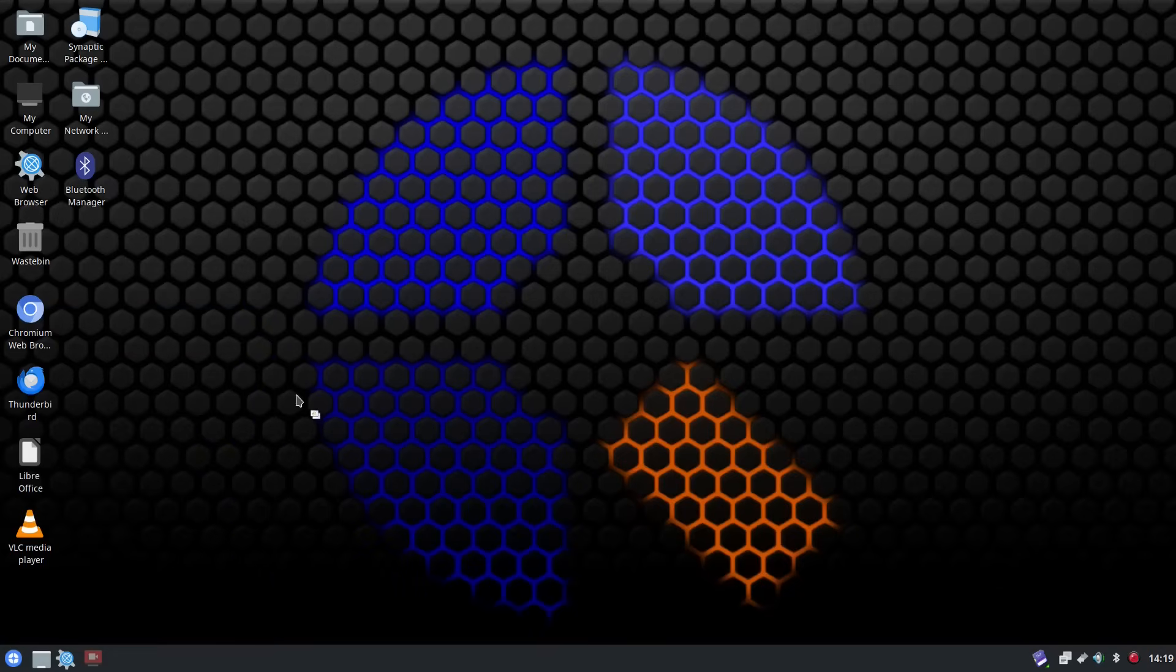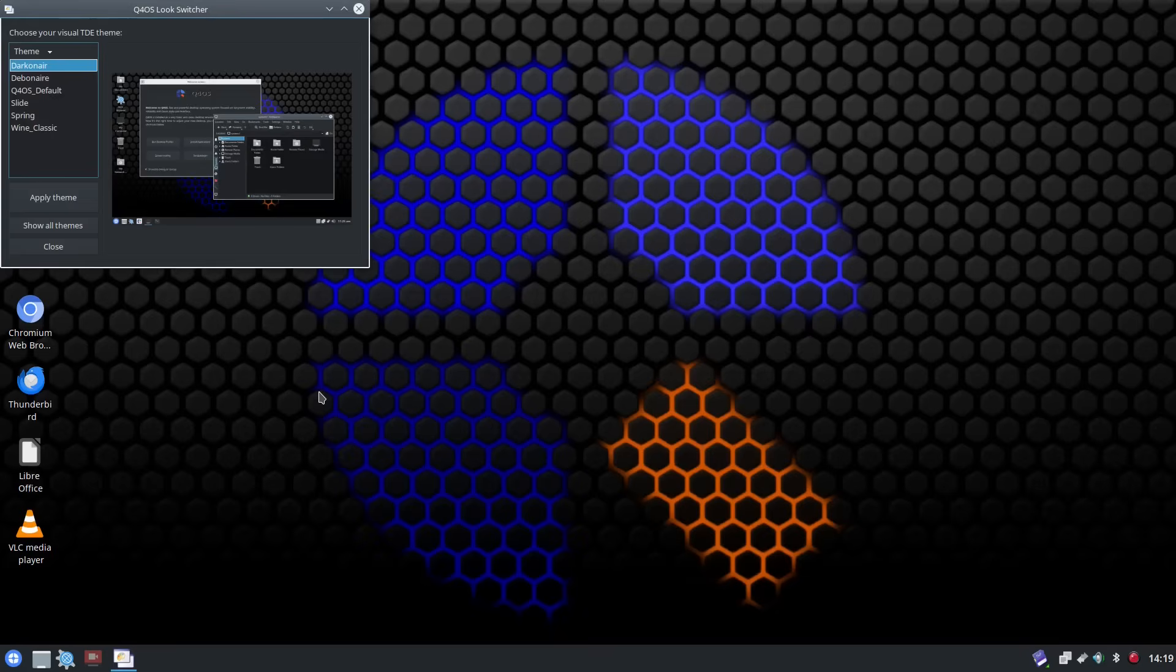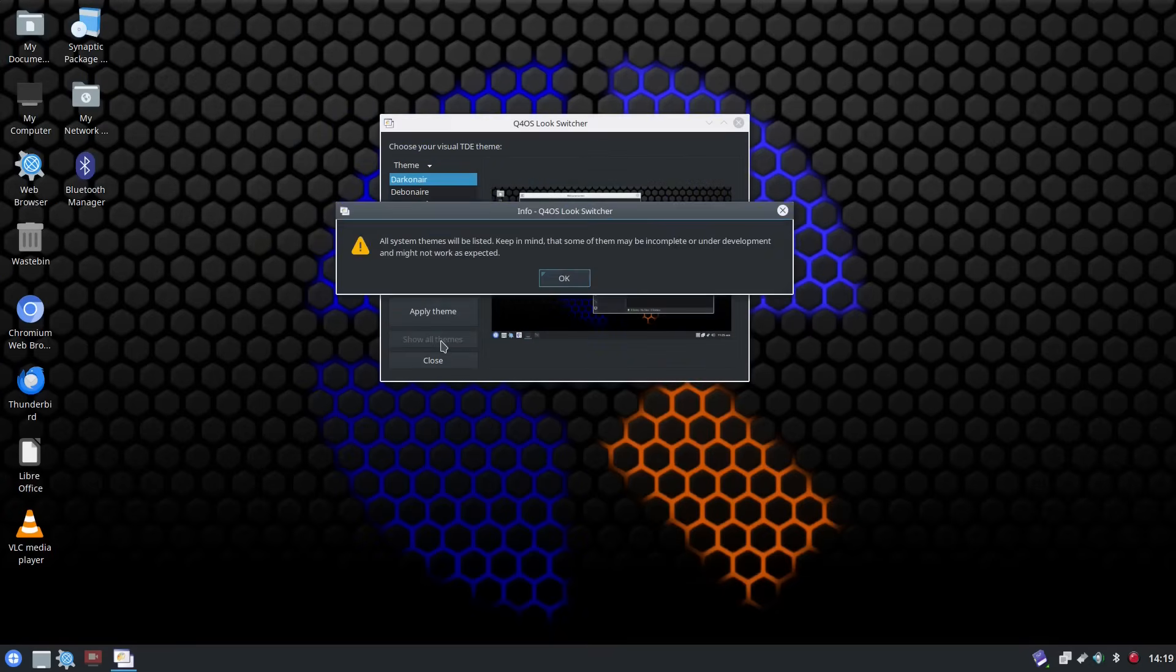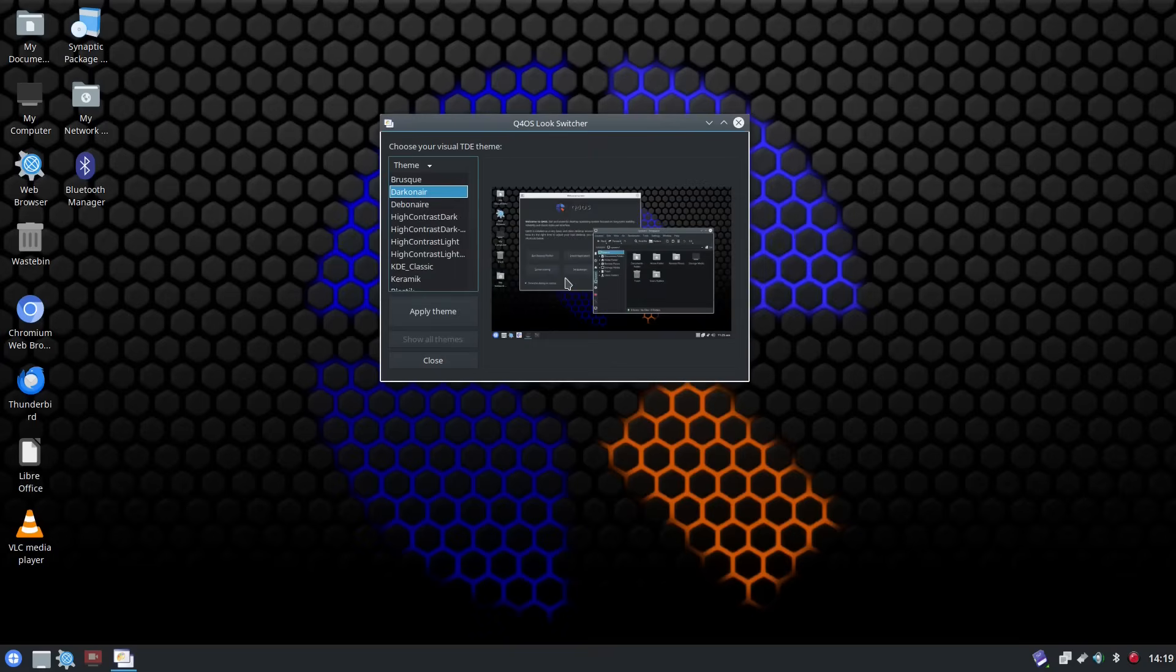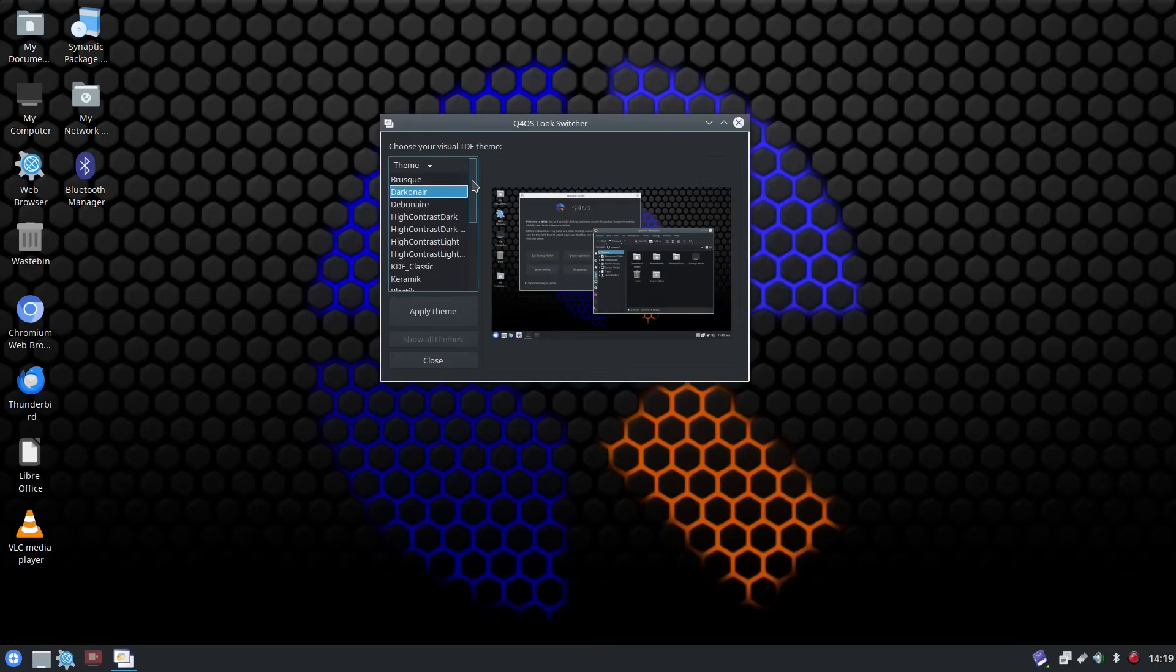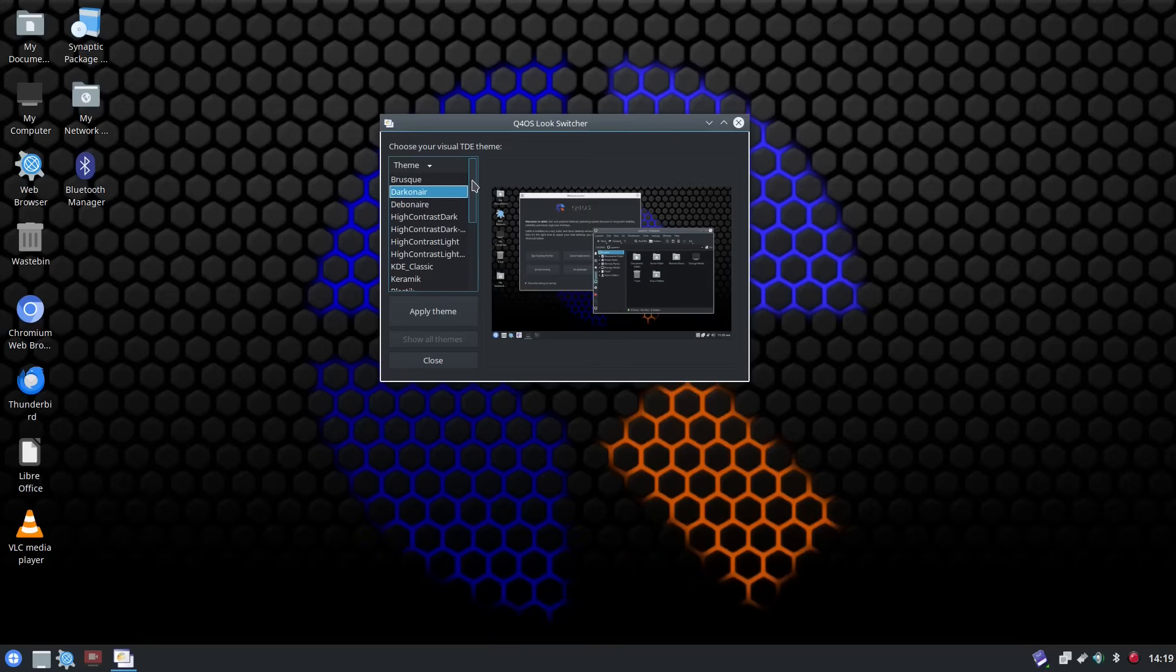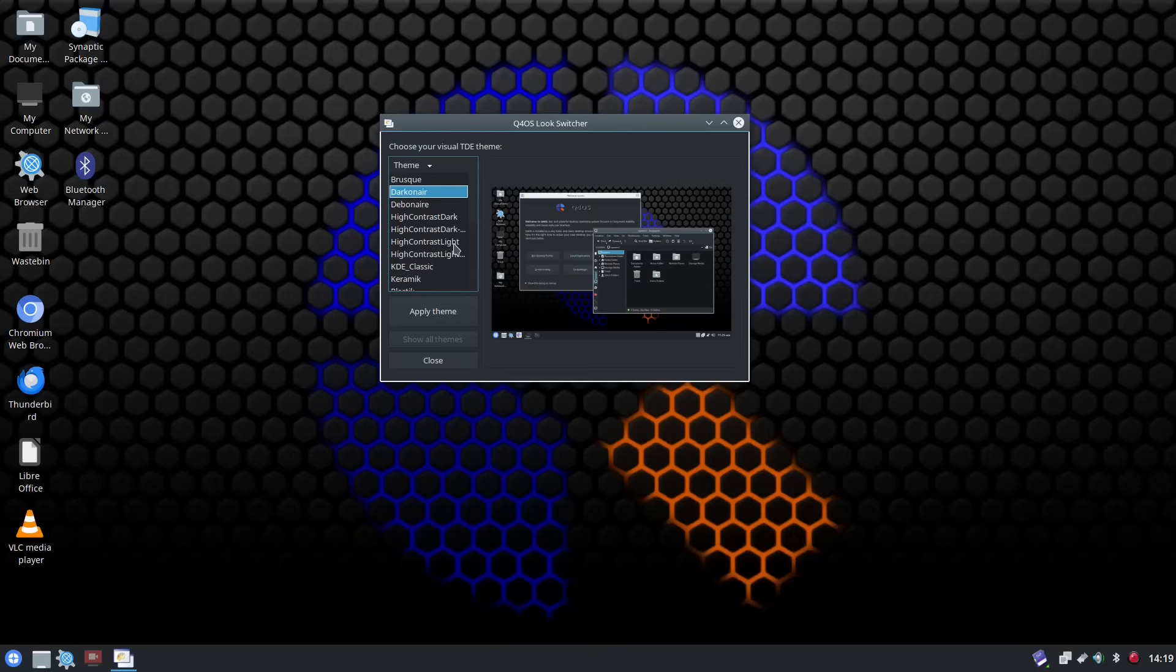So you can see about half a dozen there but you can also do show all themes and there you have a whole host of other themes available to you. Now there is something called the xpq4 theme that you can install which makes it look like windows xp and that's a nice theme if you want to really make your computer look old.